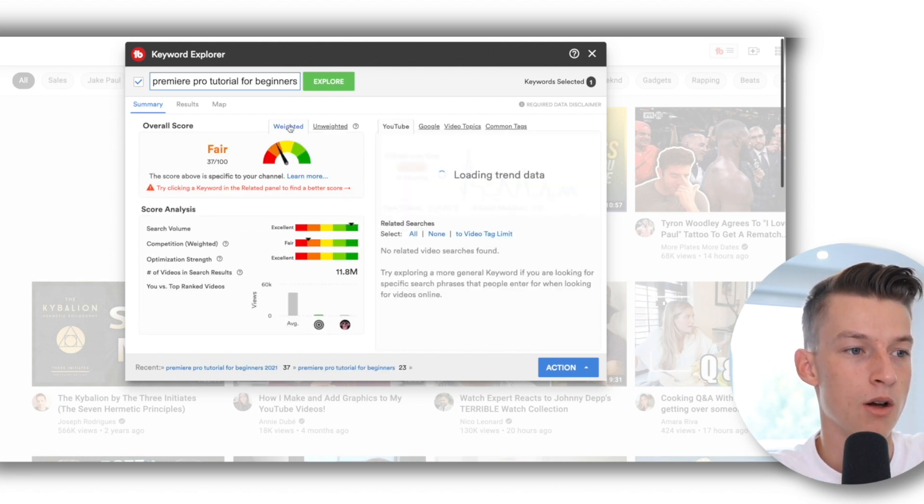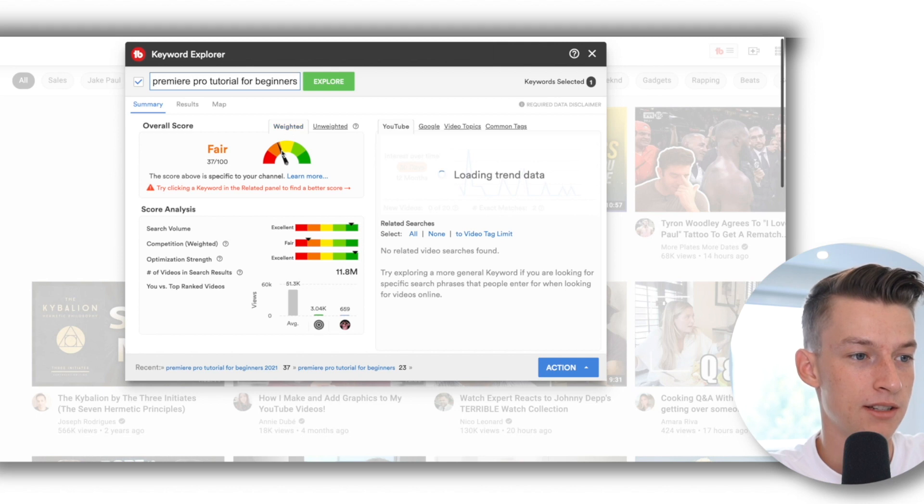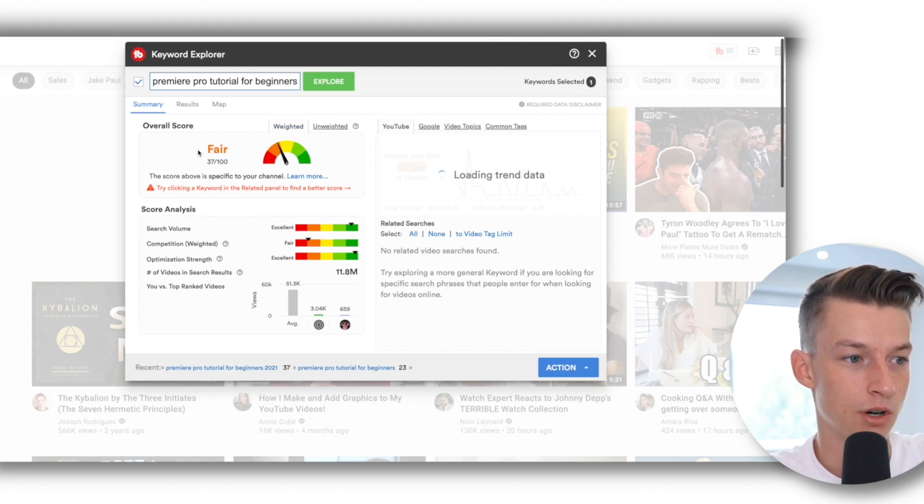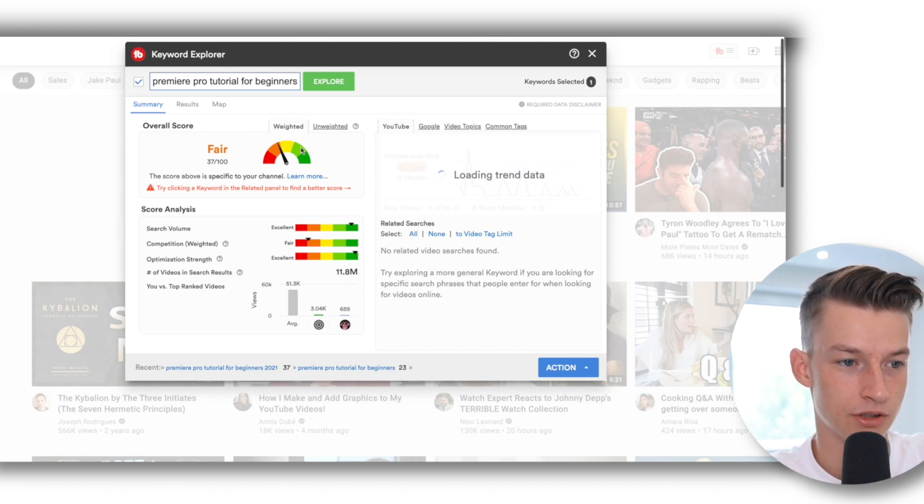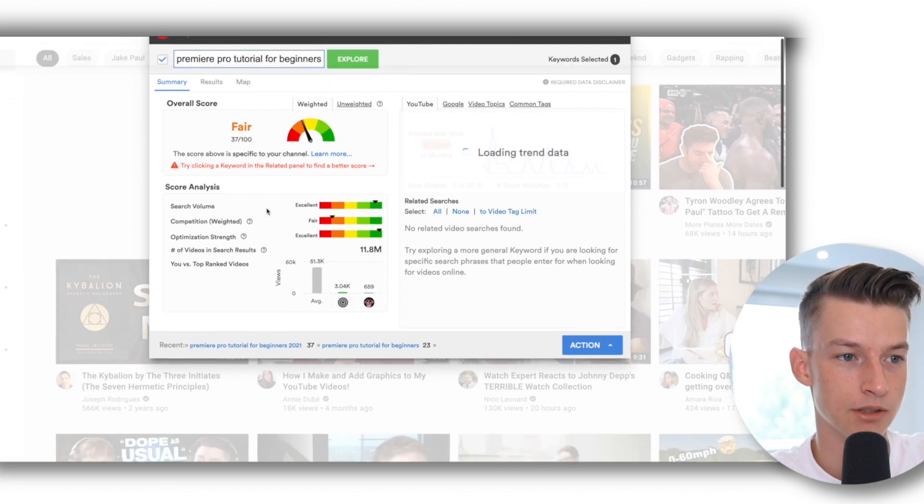So you could do, for example, as you can see here in this related tab it also gives me some other recommendations. I could do 'Premiere Pro tutorial for beginners 2021.' Now here you can see I already got a bit better score on the weighted one as well because there is probably a bit less competition for that keyword.